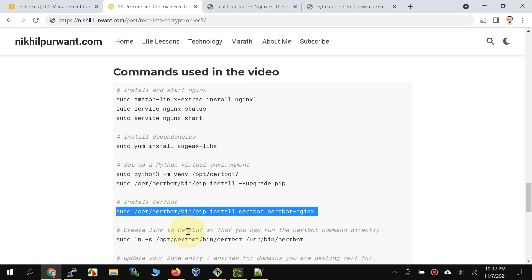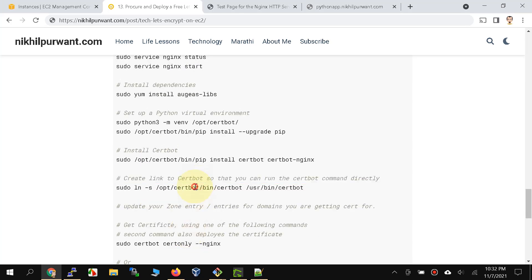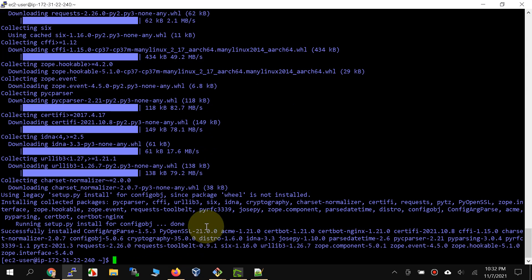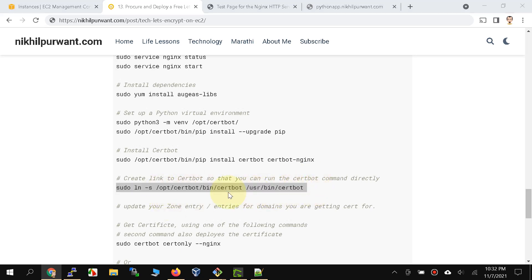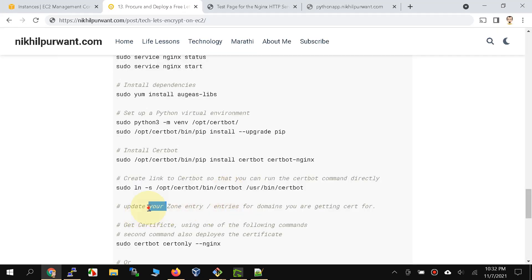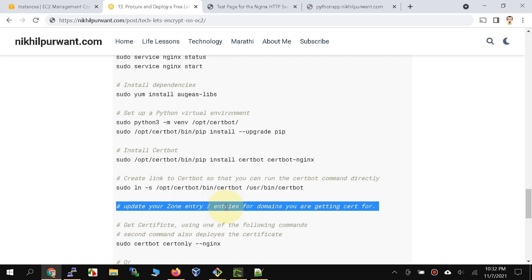Now let's install certbot by following these instructions. After certbot is installed, we are going to create a symlink and put it into the /usr/bin/certbot directory so that we can run certbot directly rather than using the full path. Let's go ahead and do that.